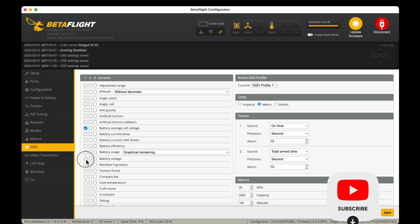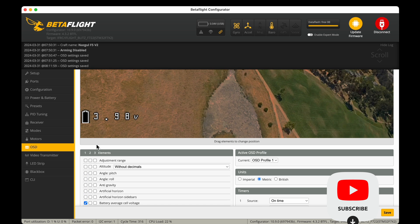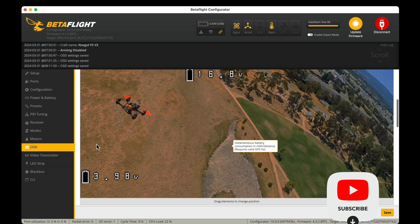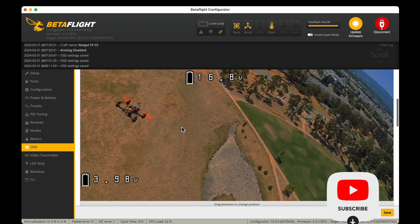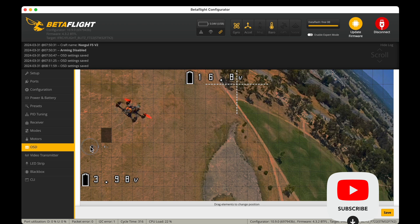Now there are other nice things to have like battery voltages. So let's get those in there.